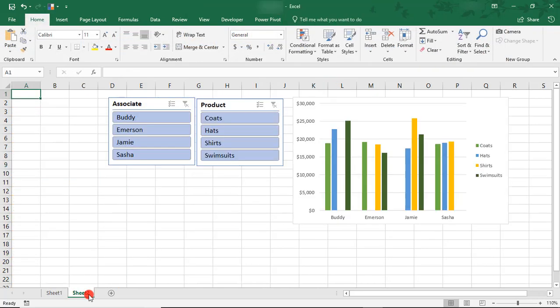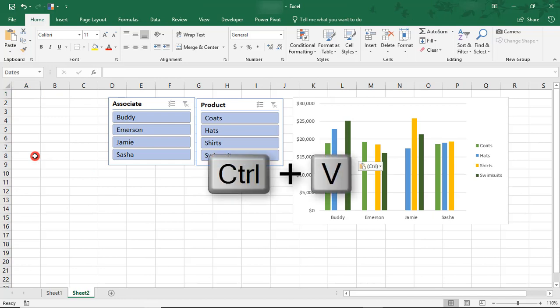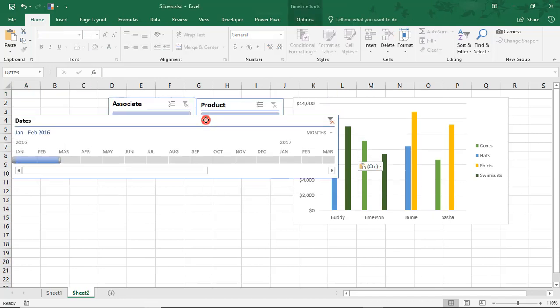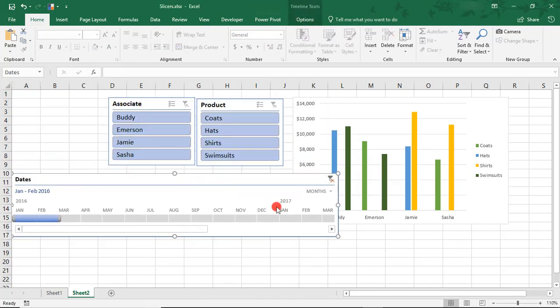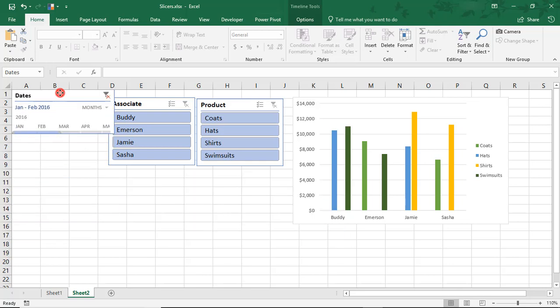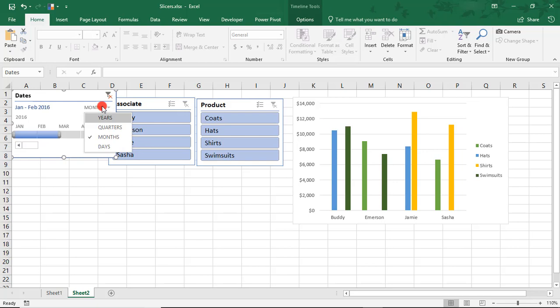Using Cut and Paste, let's move it to where our slicers and Pivot Chart are. And let's make this a little bit smaller and filter by years.